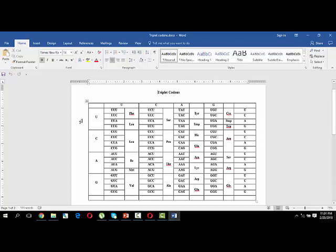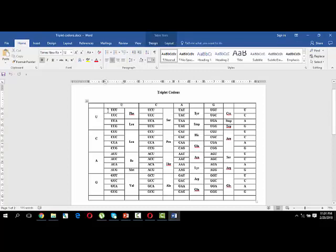When you have to find a triplet codon, you take the first nucleotide from the row box and the second from the column box. In the first four codons, the first two nucleotides are all U-U. For the first triplet codon you take U, for the second C, for the third A, and for the fourth G — giving UUU, UUC, UUA, UUG.